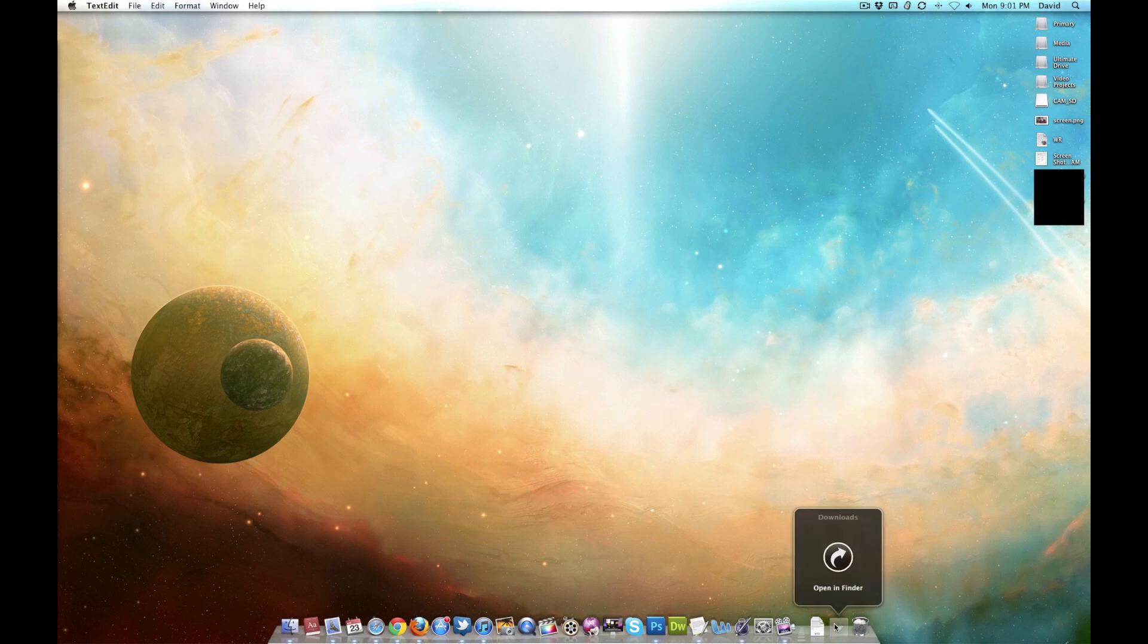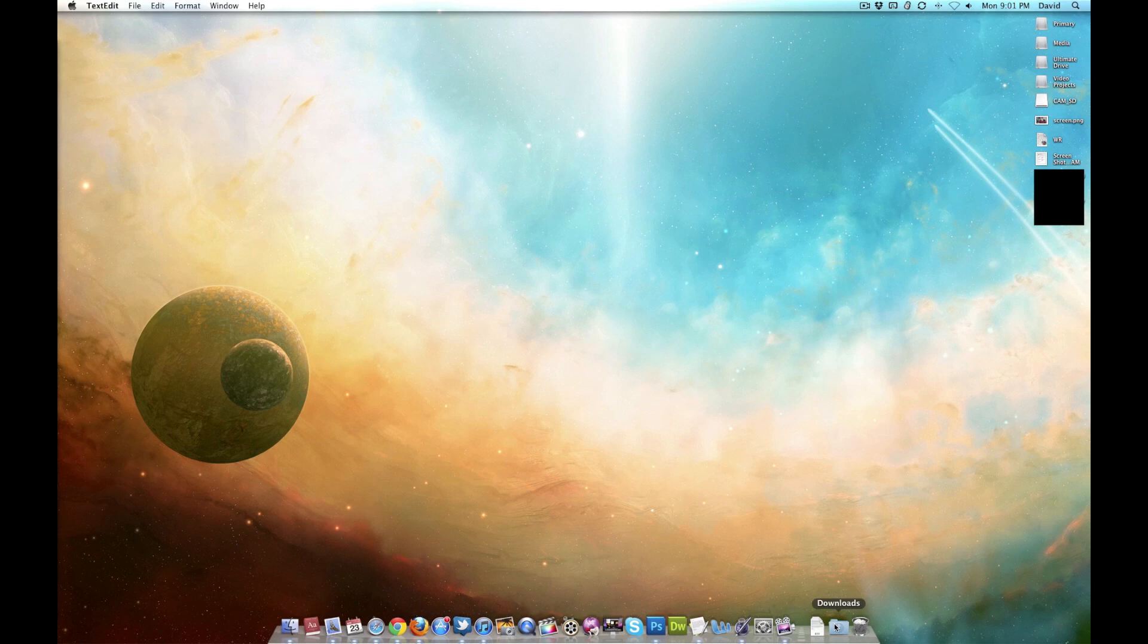And Downloads, which is actually empty because I try to empty that every day if I'm not using anything in it. But believe me, I do use Downloads all the time. And, yes, I do say Believe Me a lot, don't I?